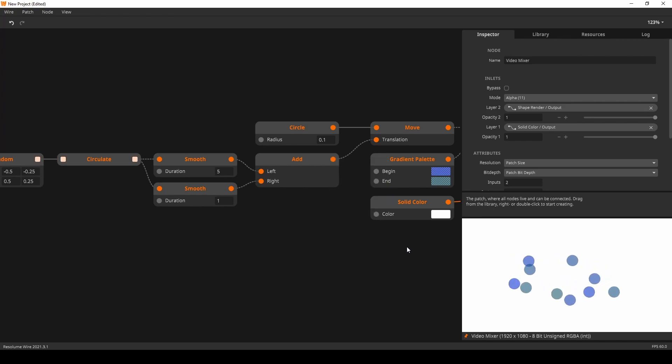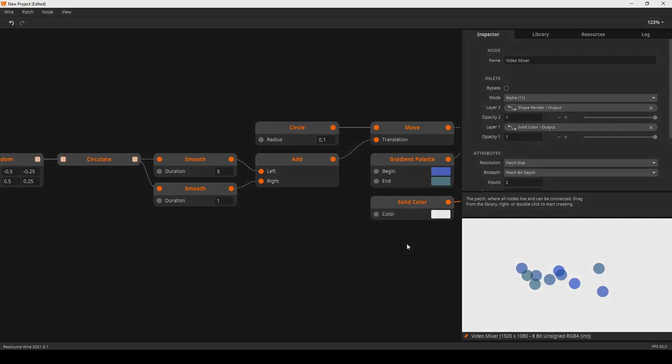What we can learn from this is that the circulate node is really nice for animating things one point at a time.